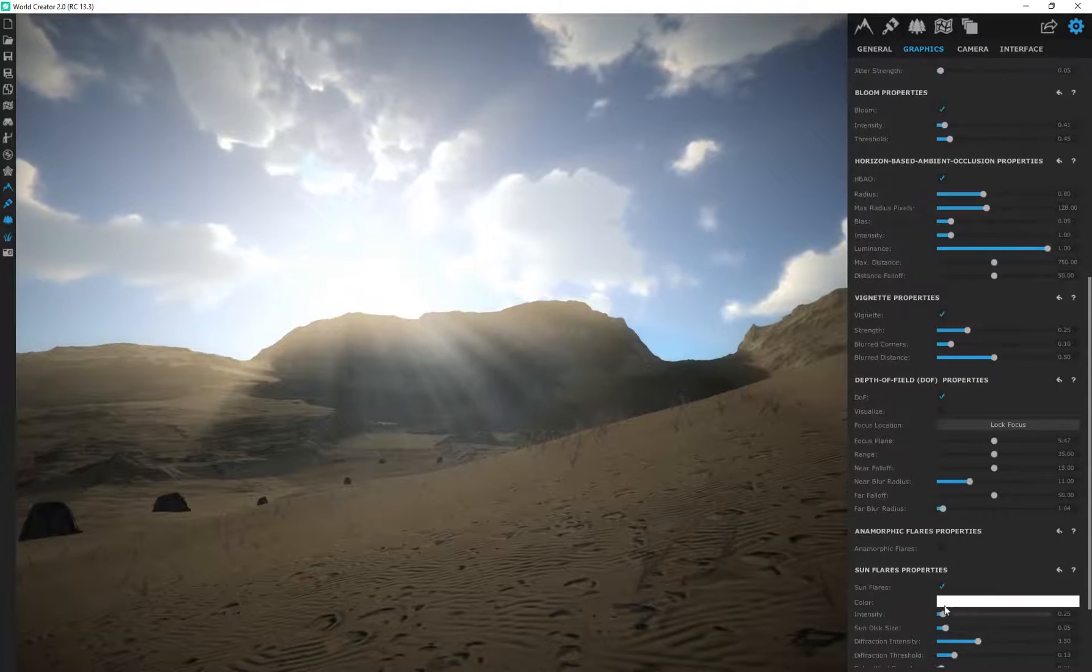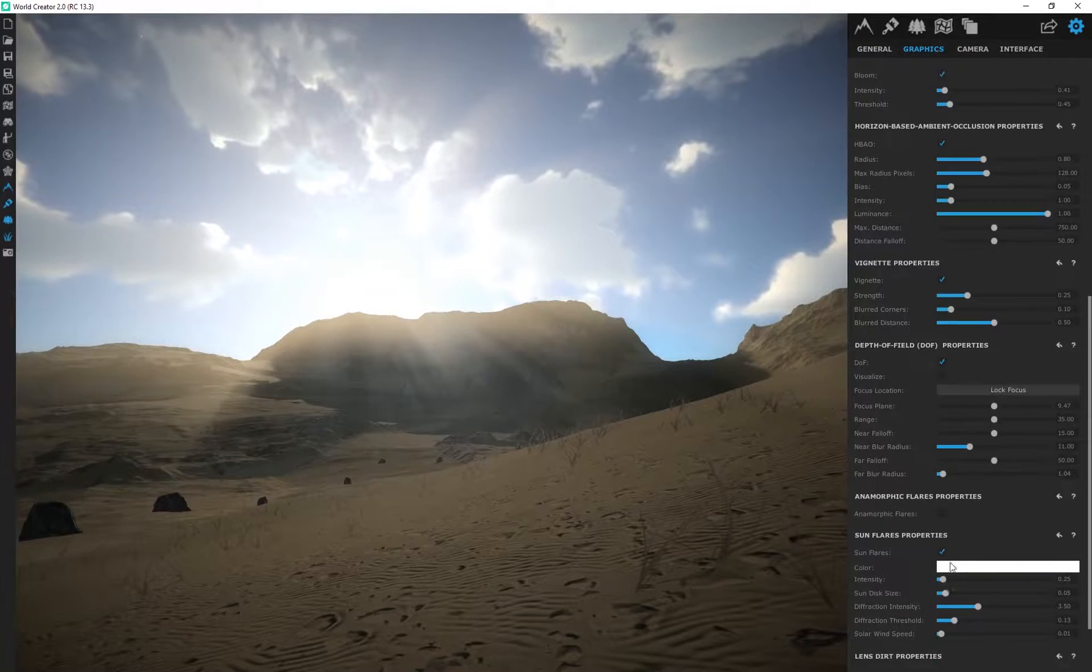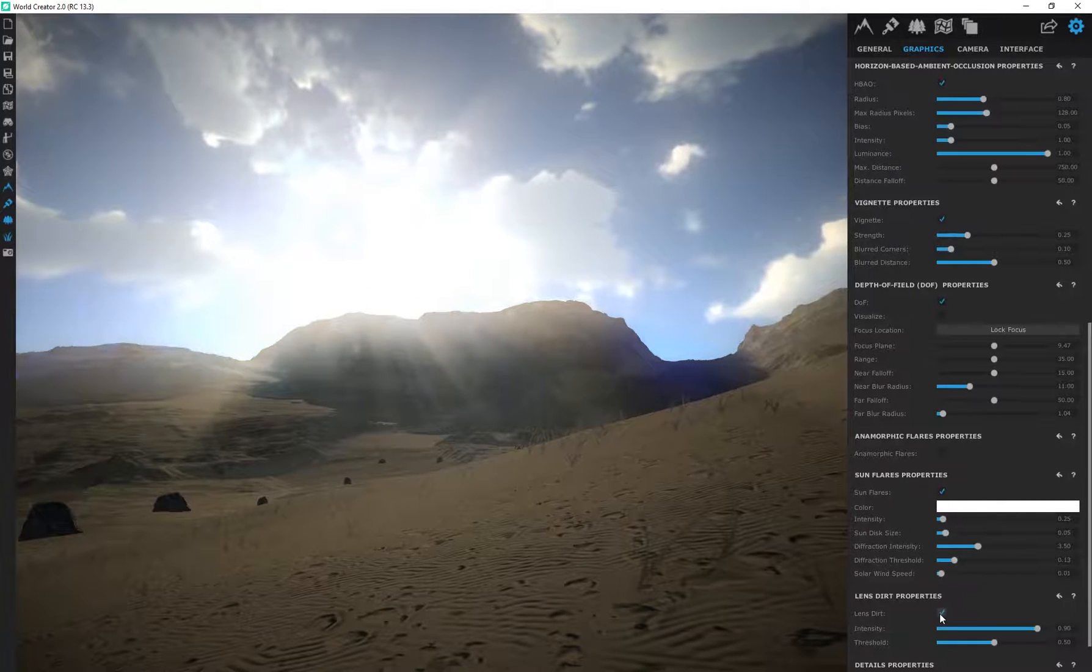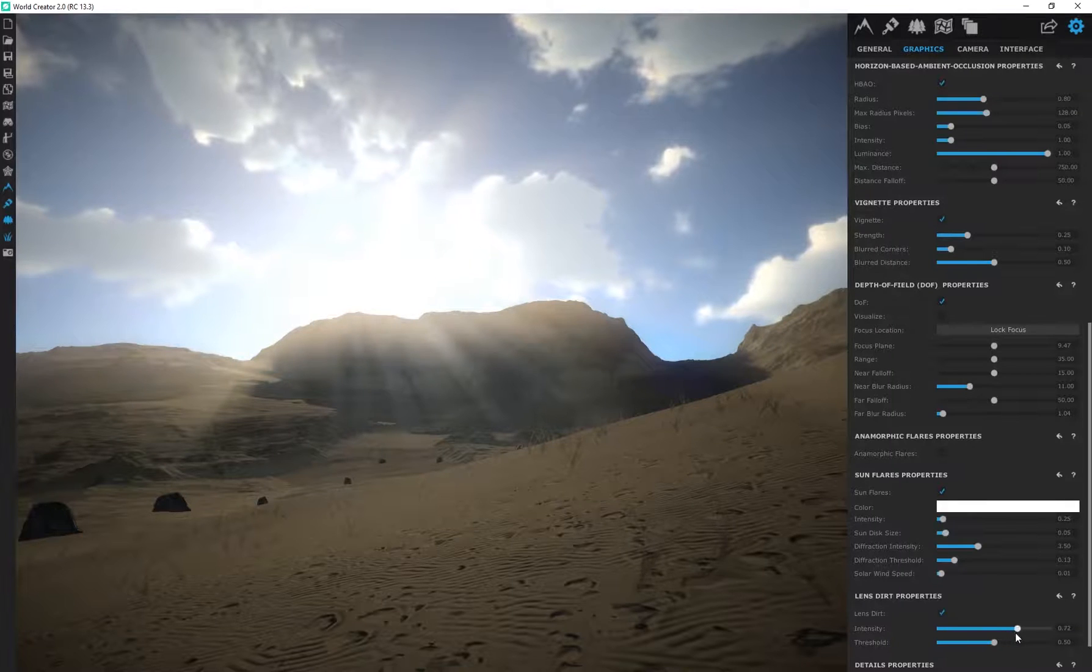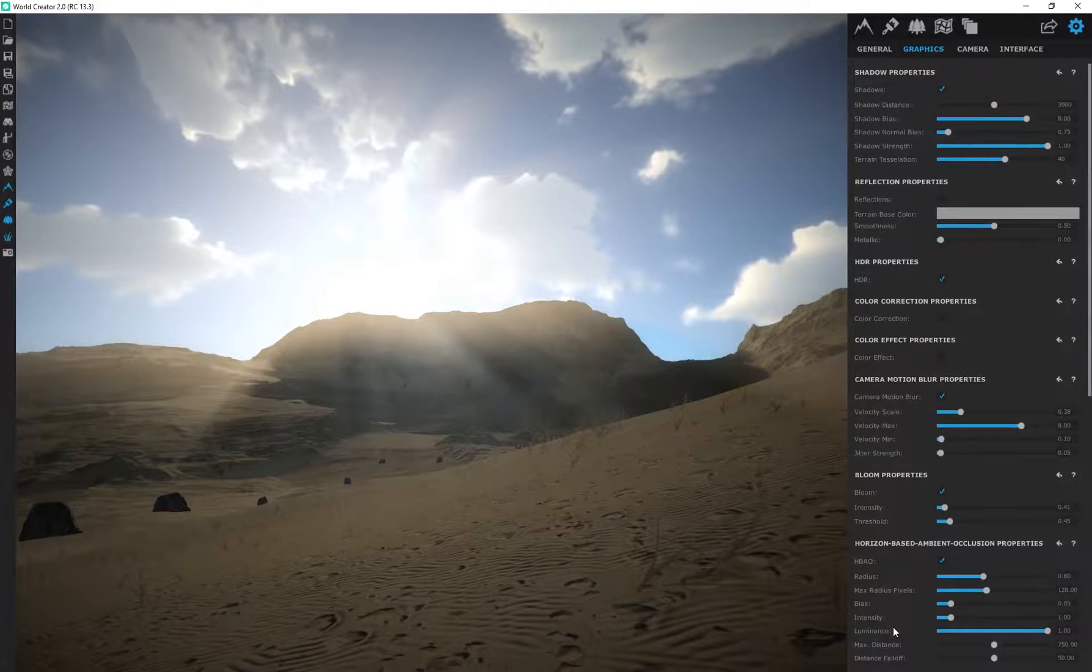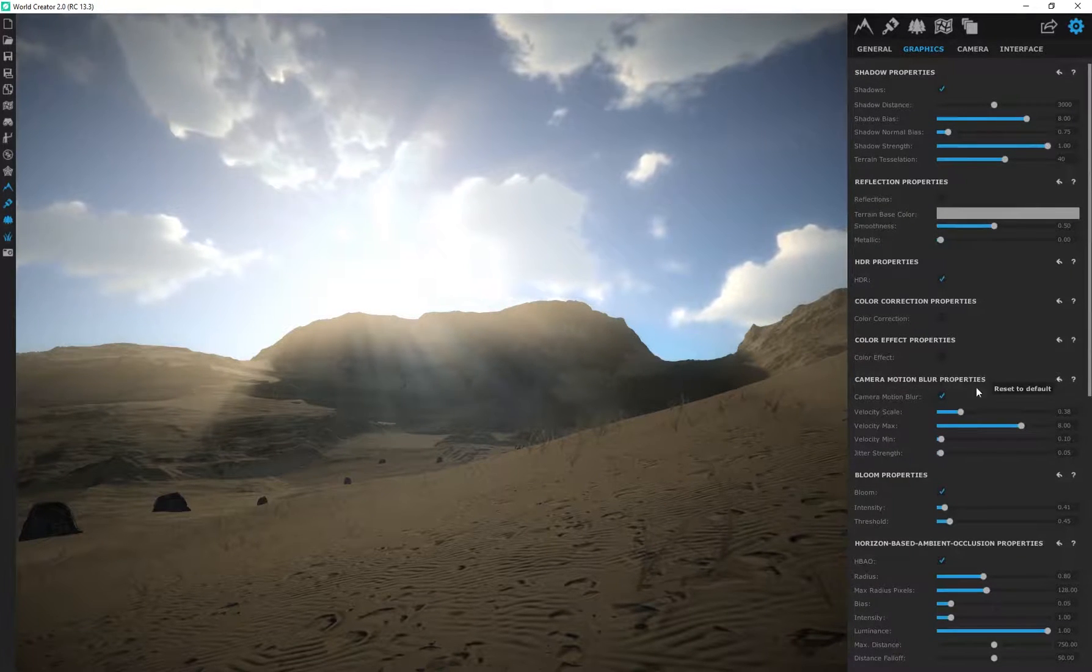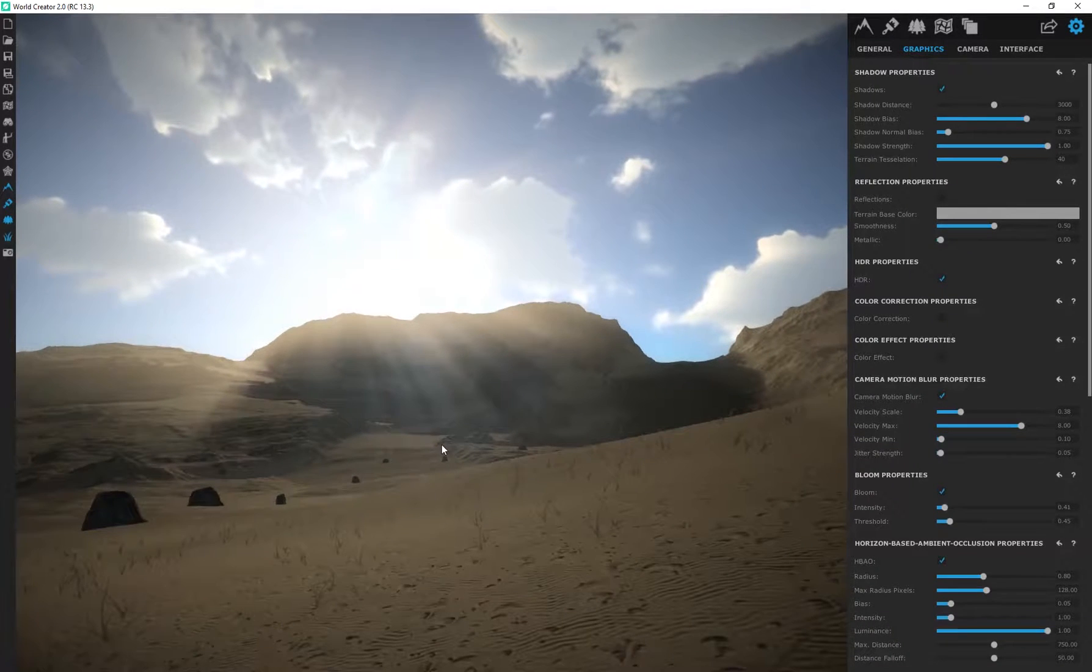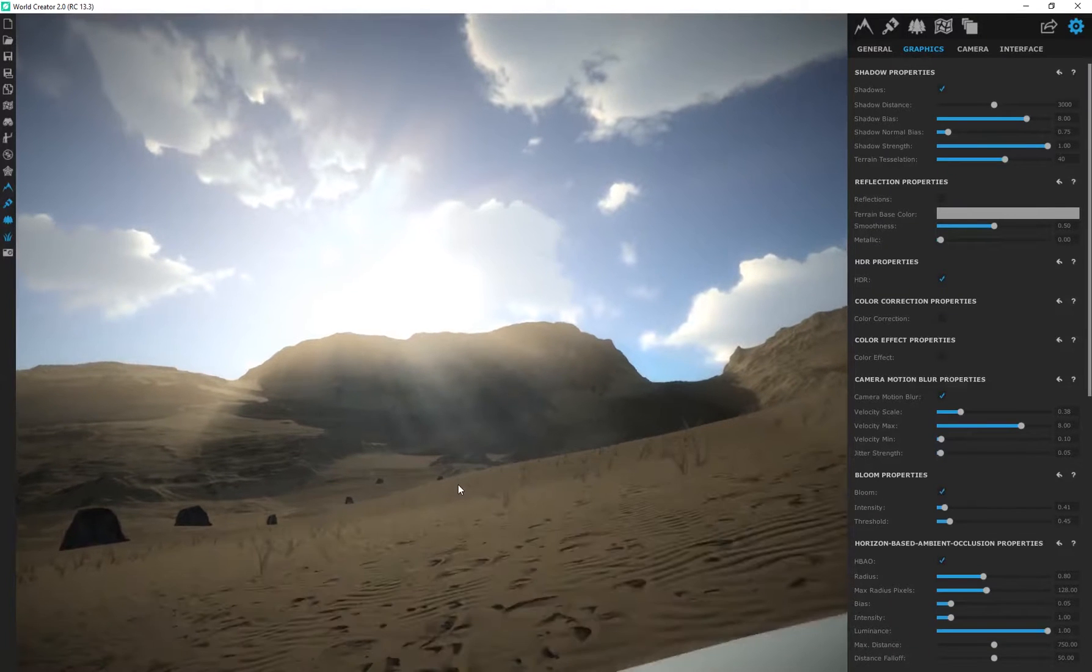So, we've got some depth of field, anamorphic flares. Don't use that. Sun flares. We can add some lens dirt on here as well. There's a post-processing effect. If that's something you're into. And, yeah, there we go. Oh, and then, obviously, if you maybe adjusted some settings, you just click on that arrow to reset it to default.